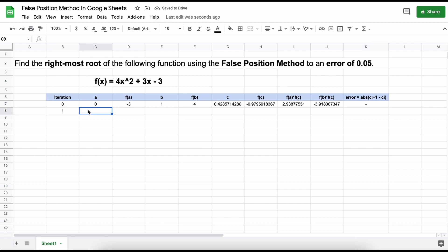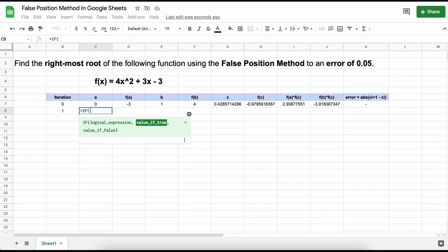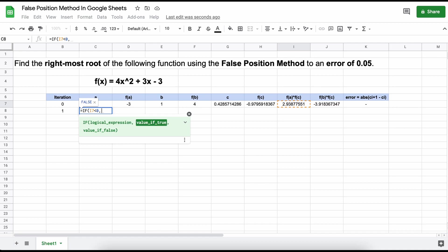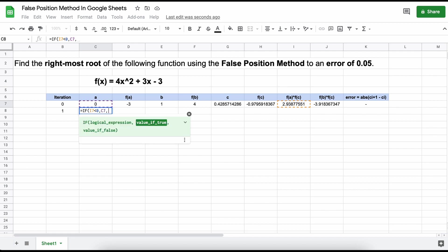Now, for this first iteration we need to assign A and B values based on what we found in our positive or negative product test that we performed in the previous iteration. To accomplish this, we are going to use a simple IF statement. To do so, we type equals IF and then a logical statement. That means something that will either be true or false. We select the value given by f(A) times f(C) and test if that is less than zero.